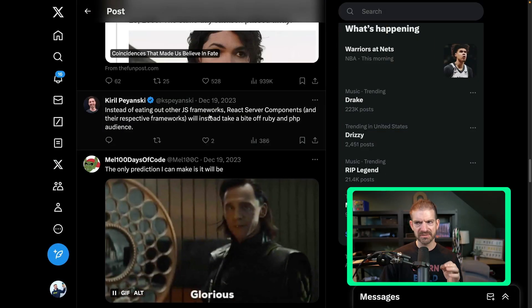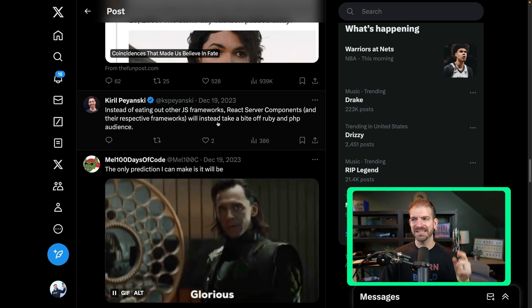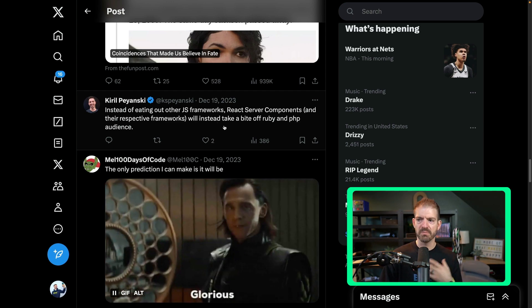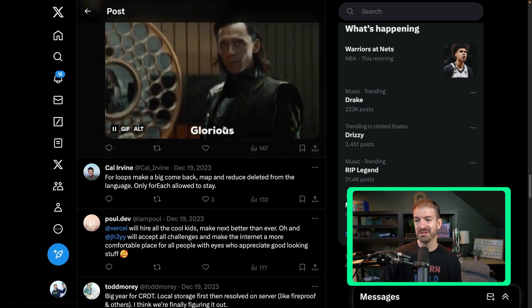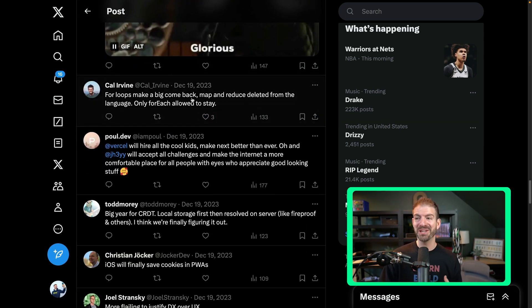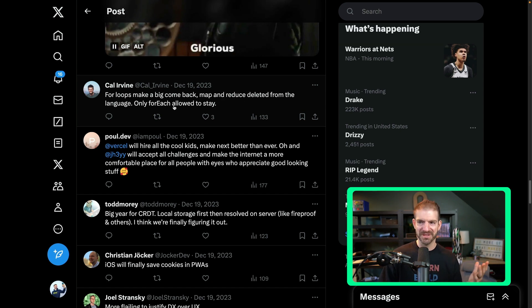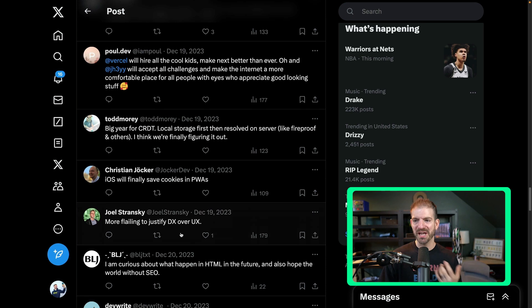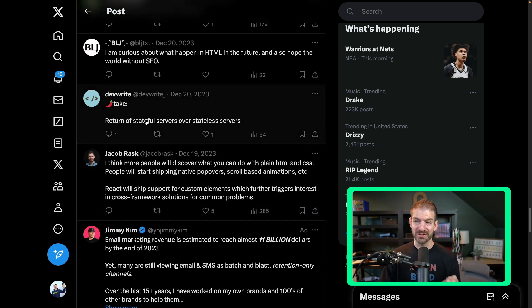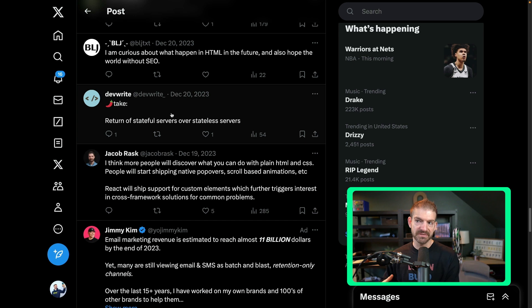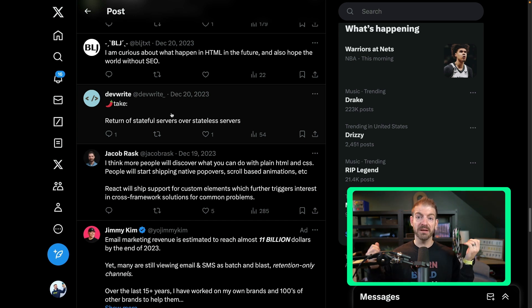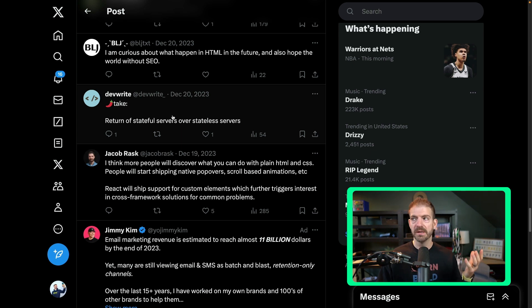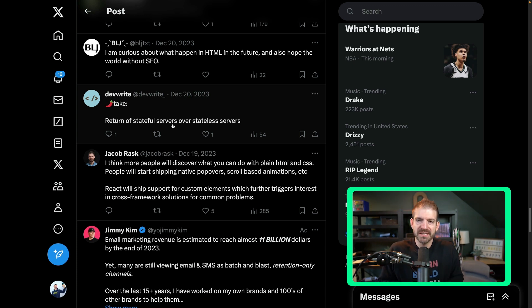Instead of eating out other JS frameworks, weird phrasing, RSCs will instead take a bite off Ruby and PHP audience. More people will kind of migrate over. Four loops make a big comeback, map and reduce deleted from the language. I doubt that obviously won't happen. Return of stateful servers over stateless servers. Stateless servers is basically getting into the idea of serverless functions. Serverless functions spin up and spin down and don't maintain any ongoing state. So the return of stateful servers would be really interesting. If something like Bun became really popular, that could be a way that we have more of a stateful full JavaScript backend server.